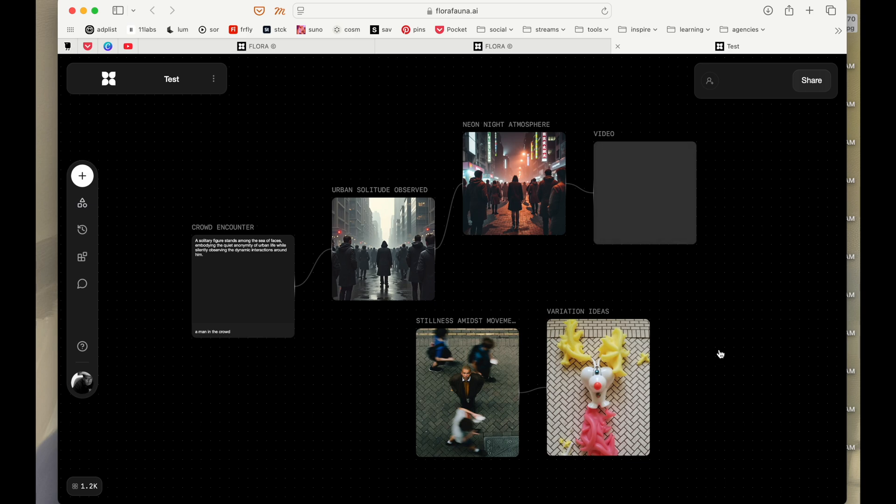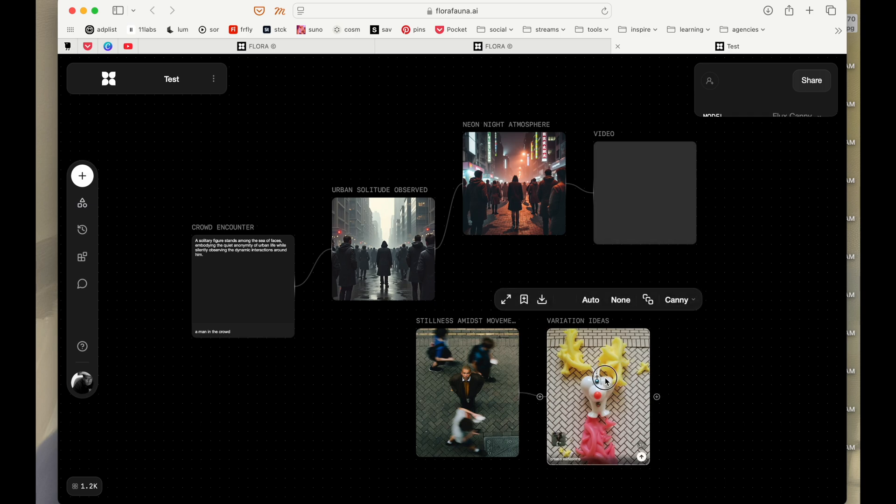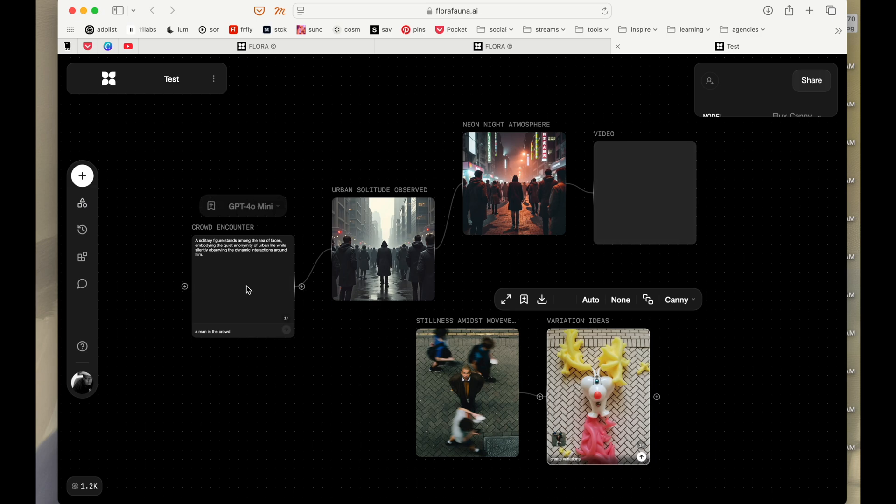Okay, this is interesting. So when I did that, it actually used the form of this image and it created something with toys.